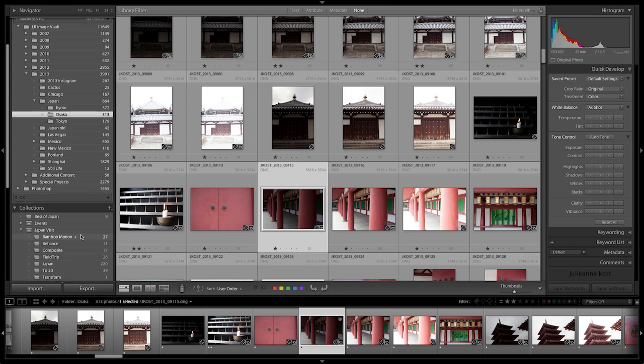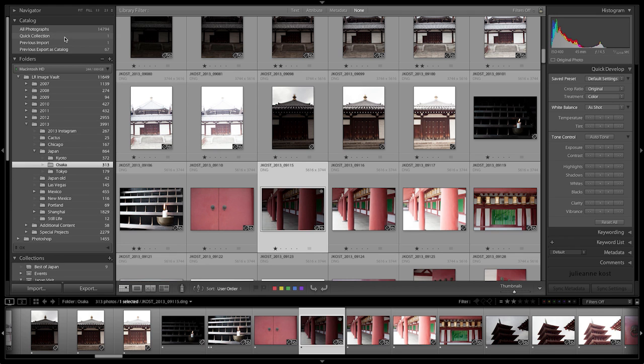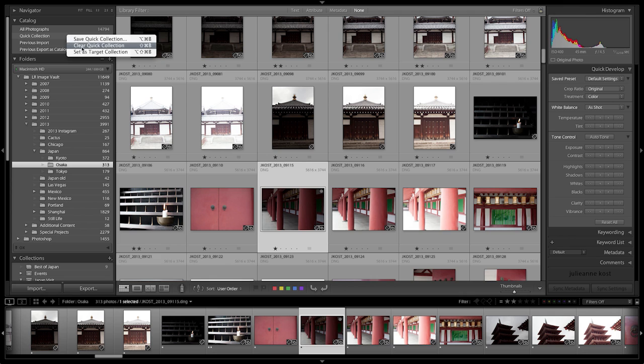If I ever want to reset the quick collection as my target collection, I simply right mouse click there and set it as the target collection.